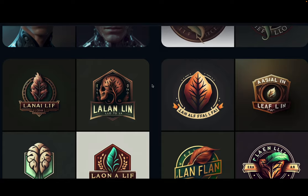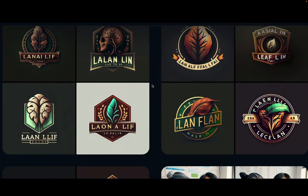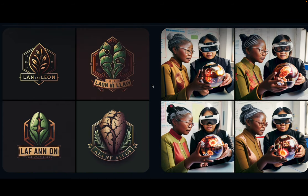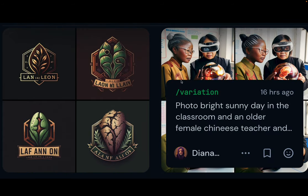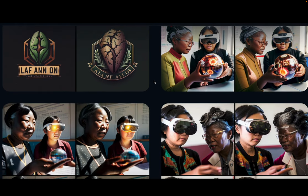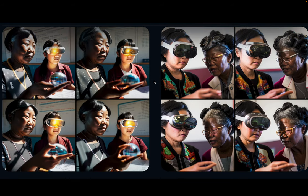I also tried a different type of logos, playing with 'Learn for Life.' And then I combined various ages and a bright sunny day in the classroom with an older female Chinese teacher, also blending different ages and different races.